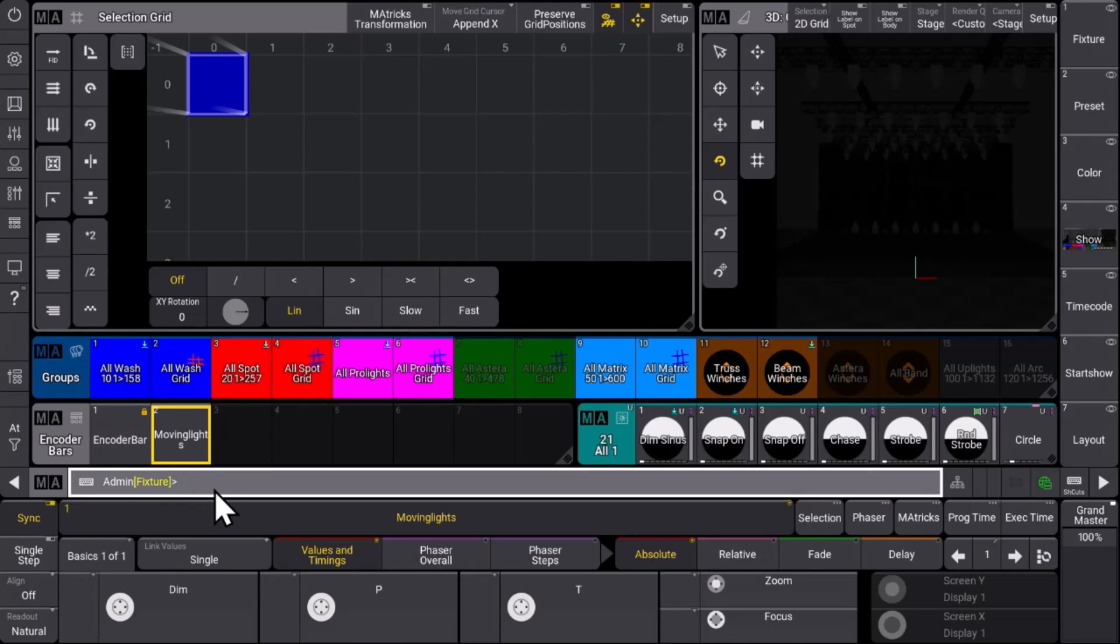So check it out. Have a look at the encoder bar pool and have much fun to create your own personalized encoder bars.